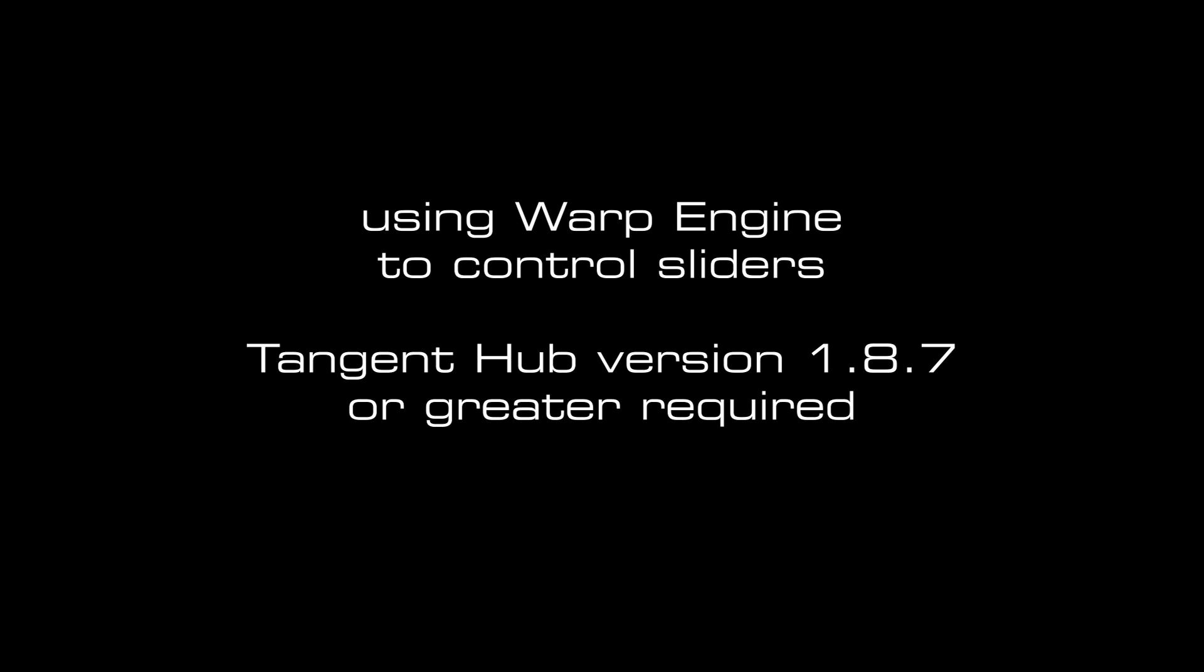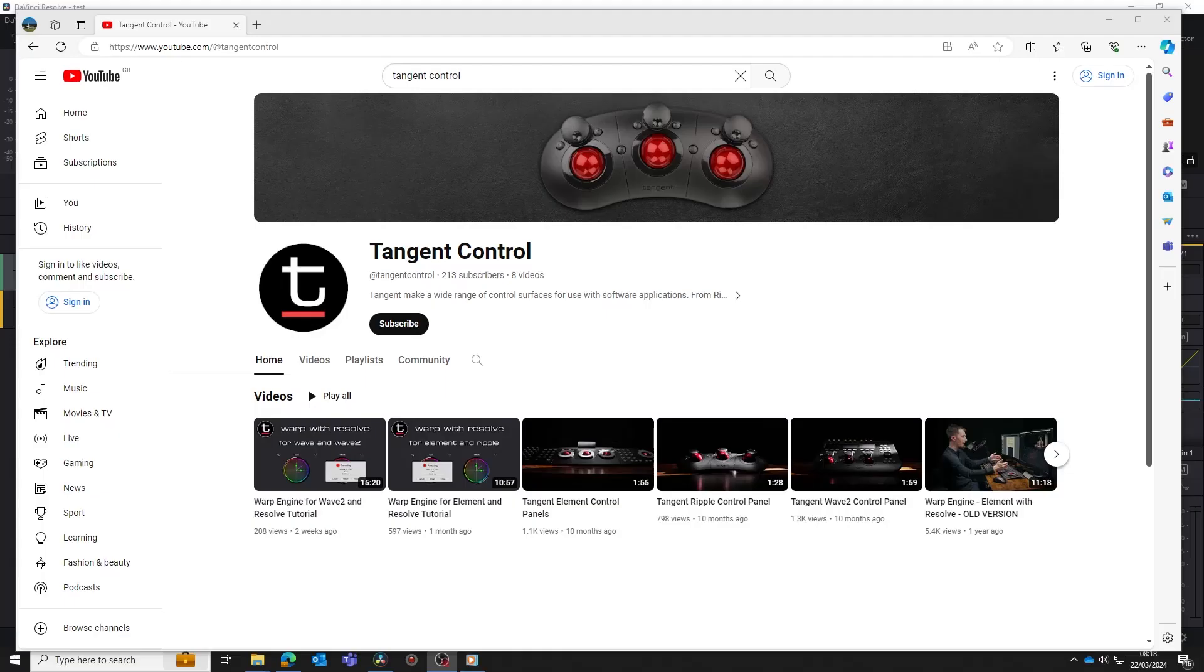Welcome to this tutorial on mapping slider controls using the warp engine feature of the tangent mapper. If you're not already familiar with the warp engine, please watch our other videos on it first. There's links to these in the information area below. You'll need to at least know the basics in order to understand this video.